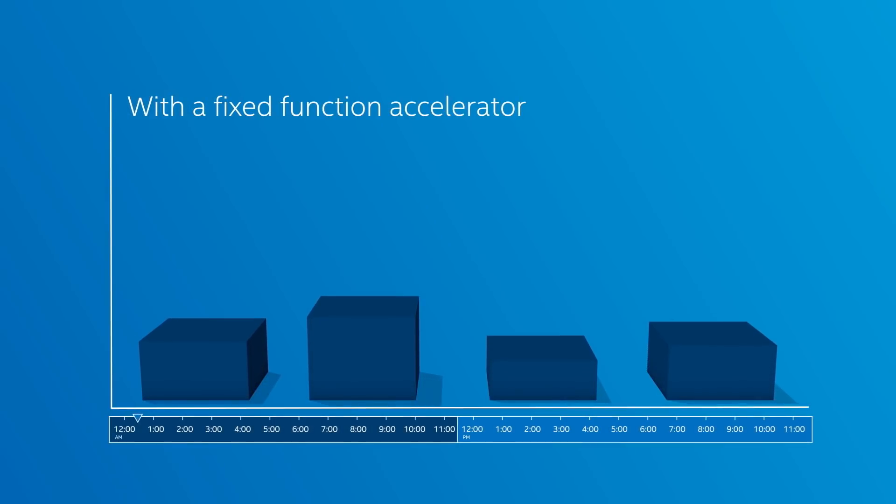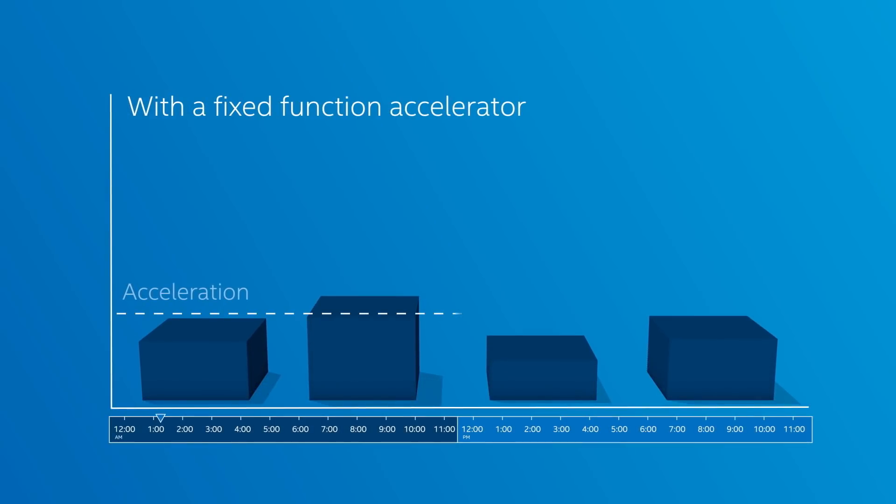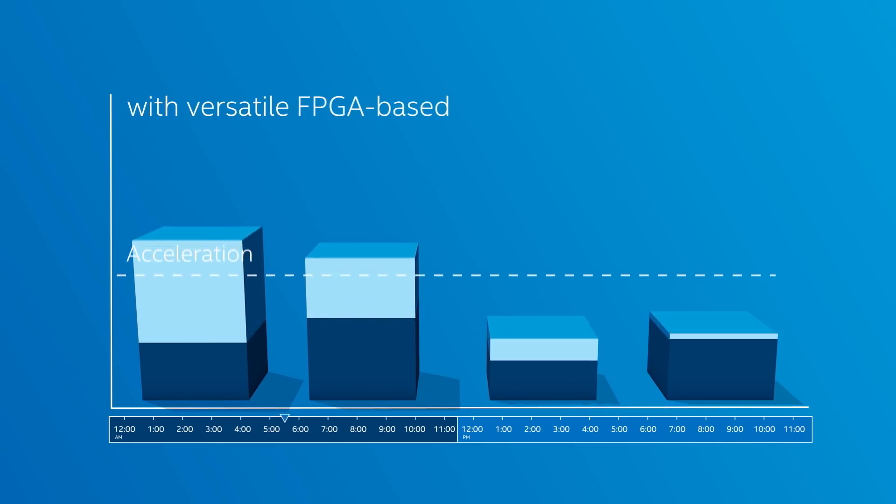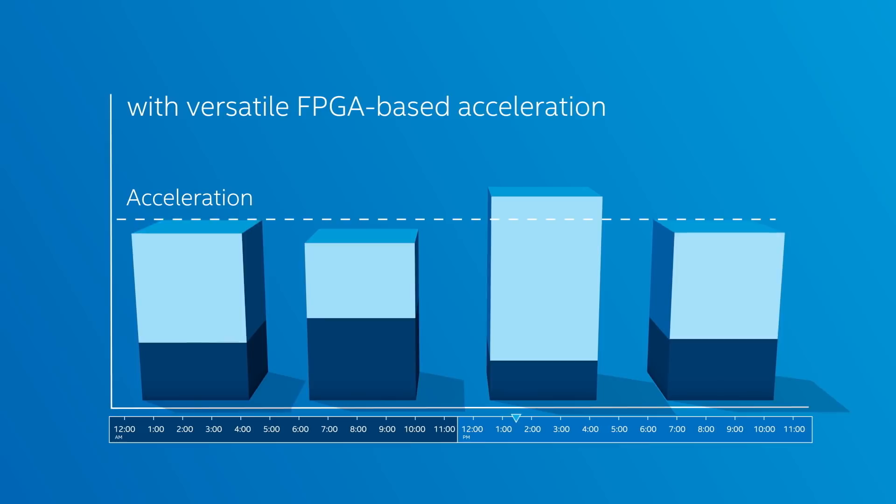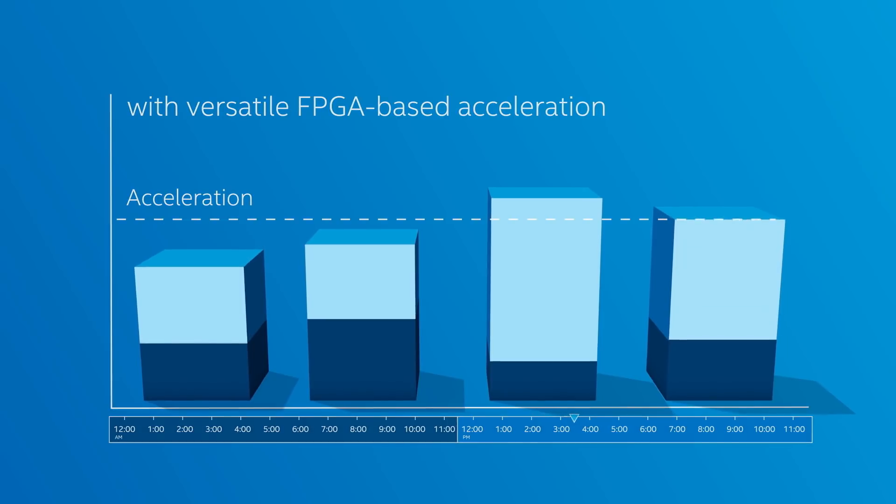Unlike single fixed function acceleration, FPGAs are versatile. So you can accelerate a full range of workloads and adapt to changing demands around the clock.